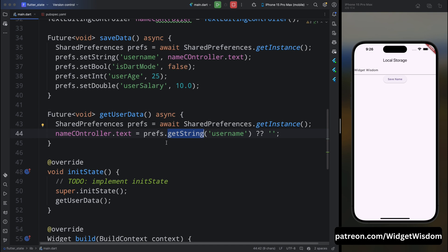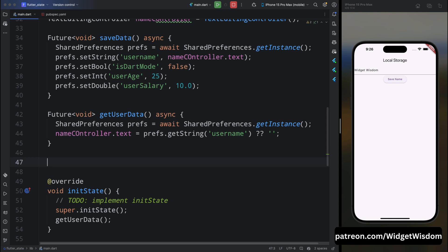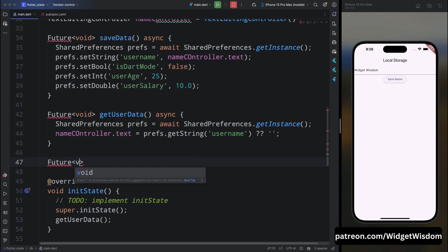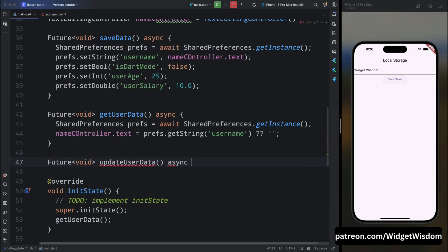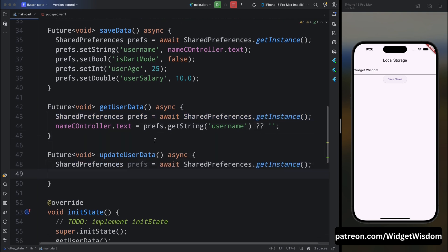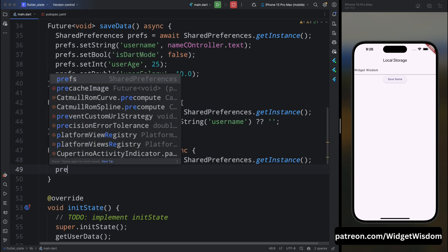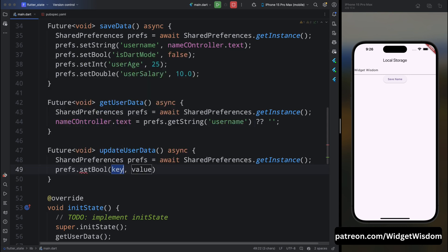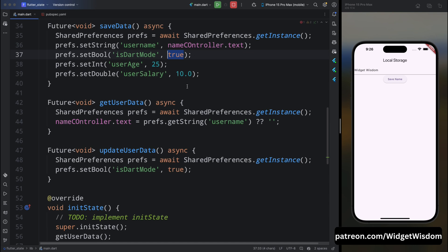Now let's say you want to update some data. Create a new method named updateUserPreferences, mark it as future and async. Inside, create the SharedPreferences instance. To override a value, simply call the same set method with the same key — for example, prefs.setBool('isDarkMode', false). This will override the existing value stored under the 'isDarkMode' key.